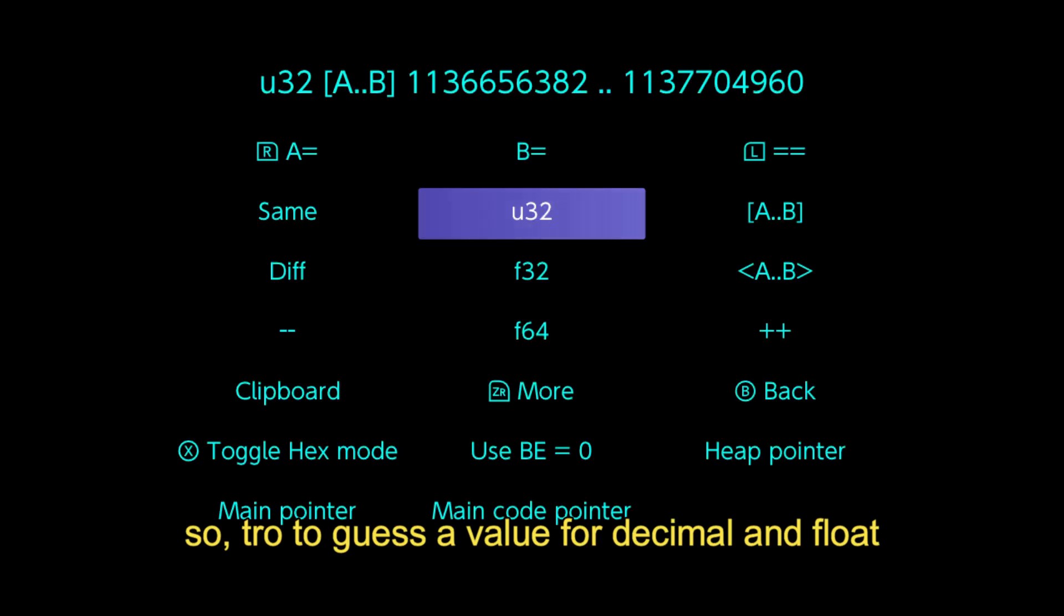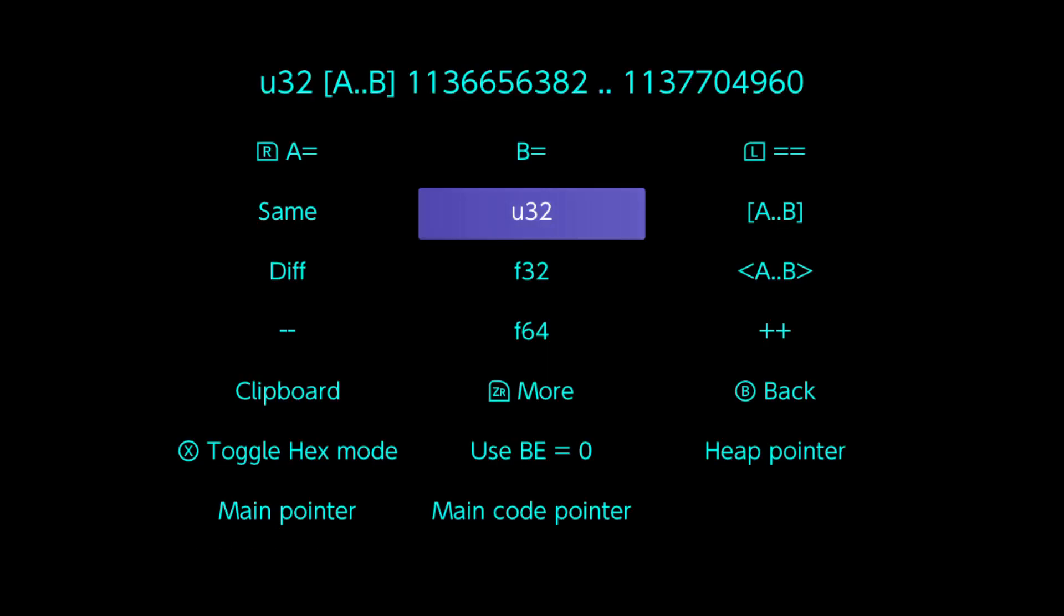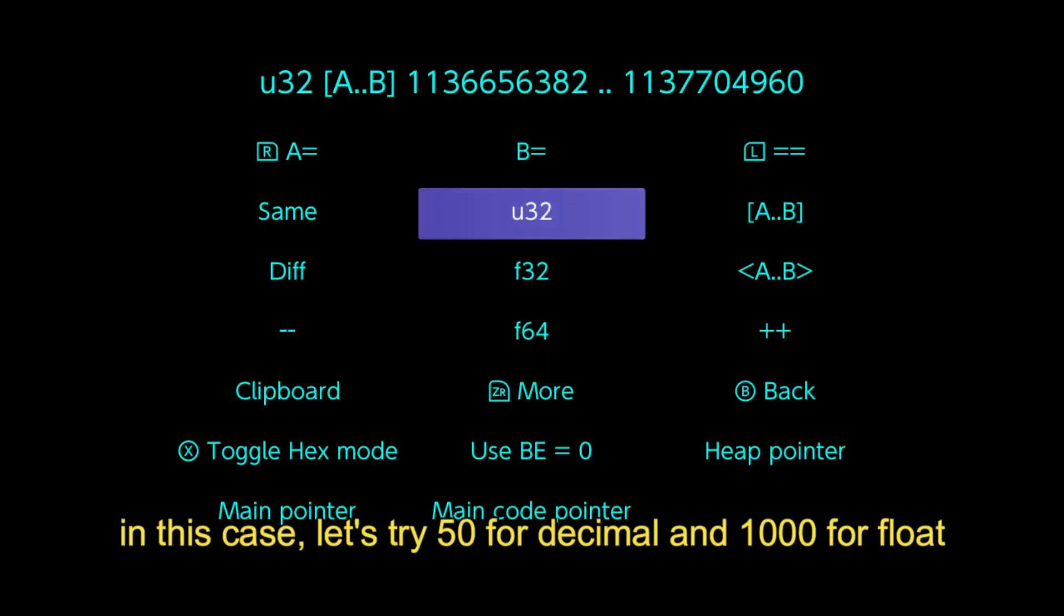So try to guess a value for decimal and float. In this case, let's try 50 for decimal and 1000 for float.